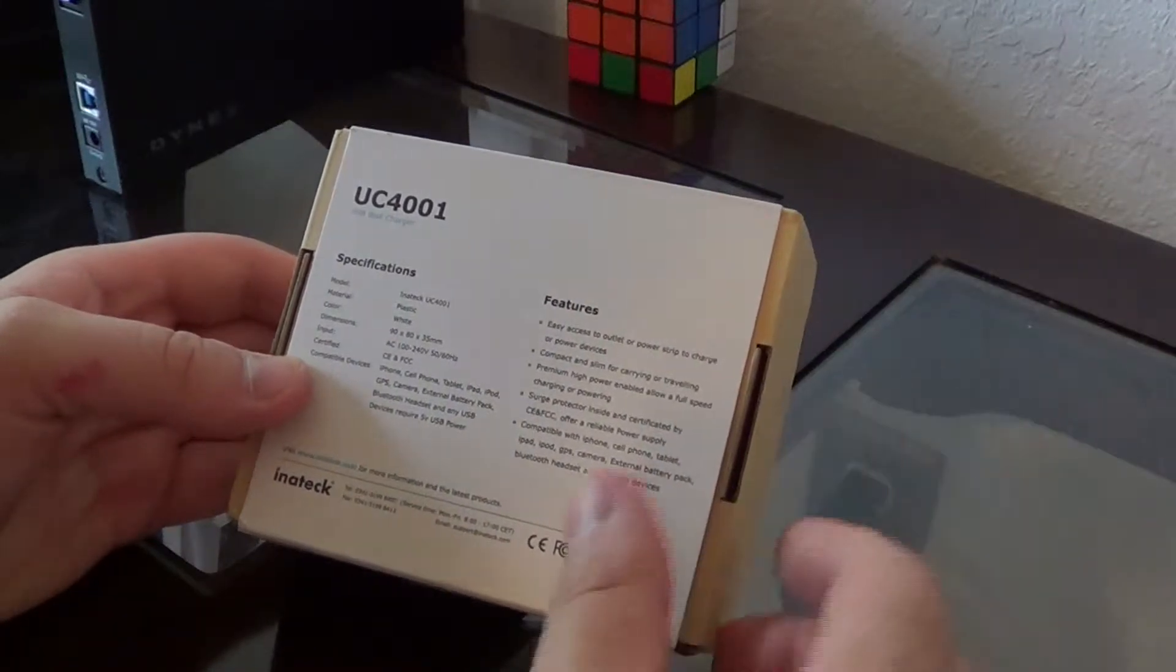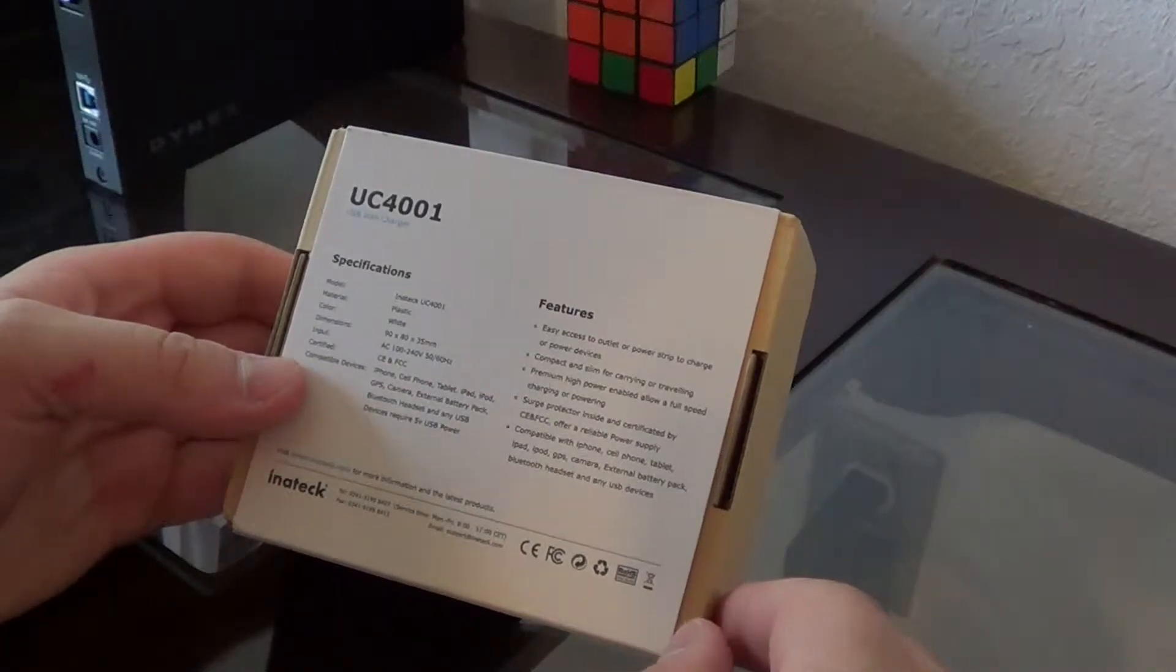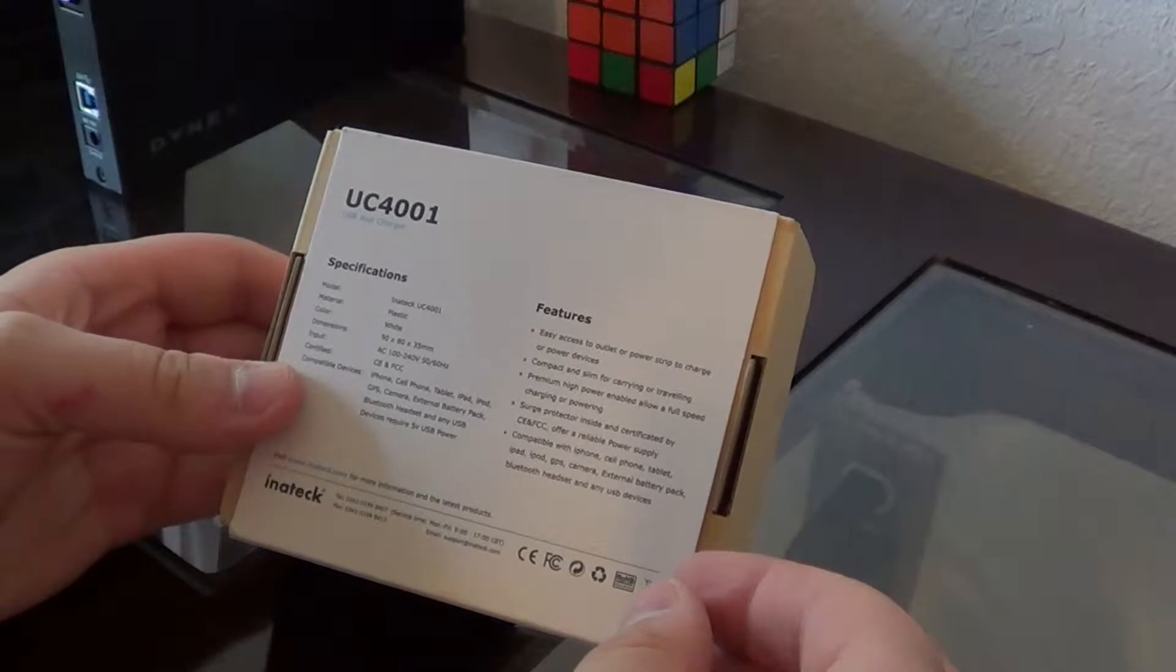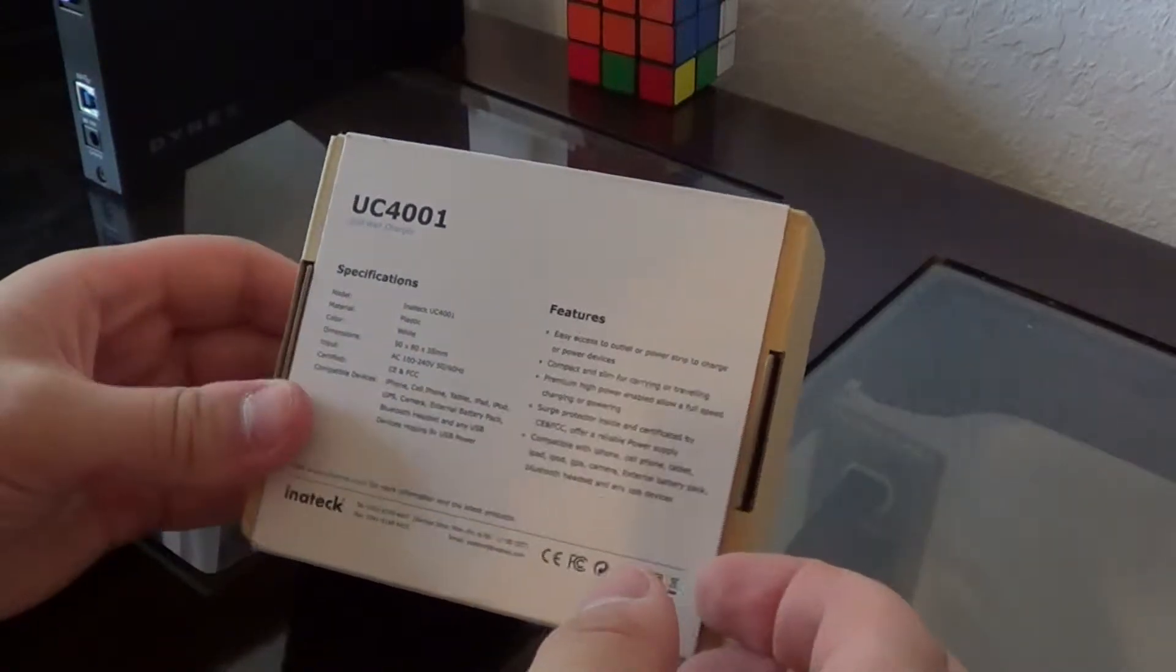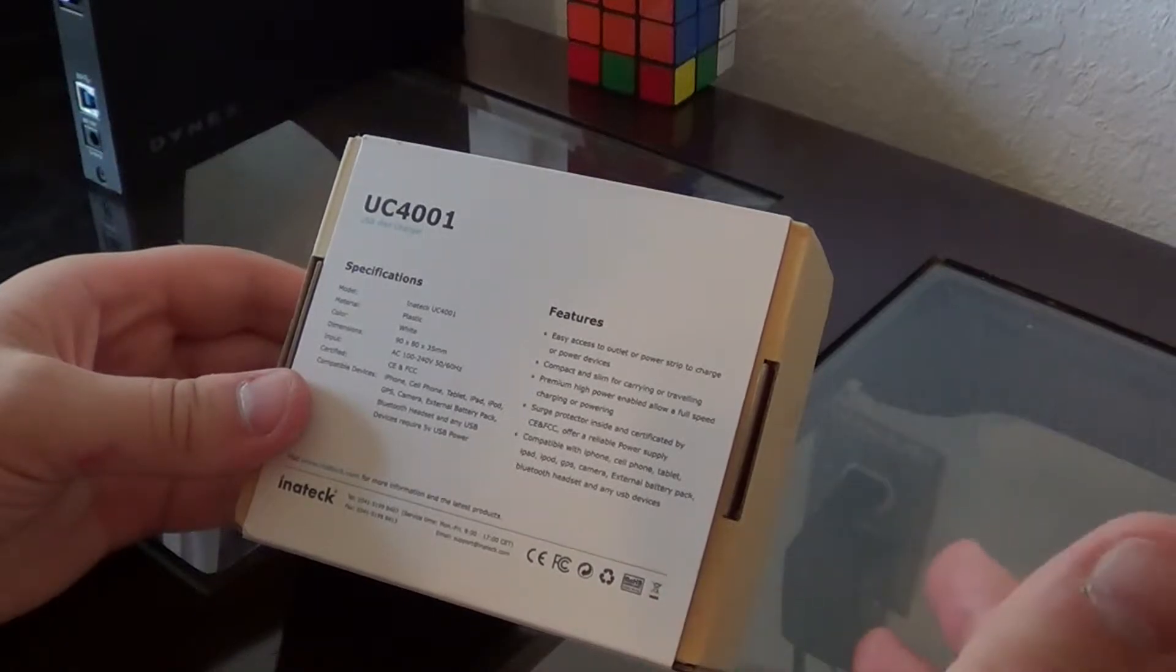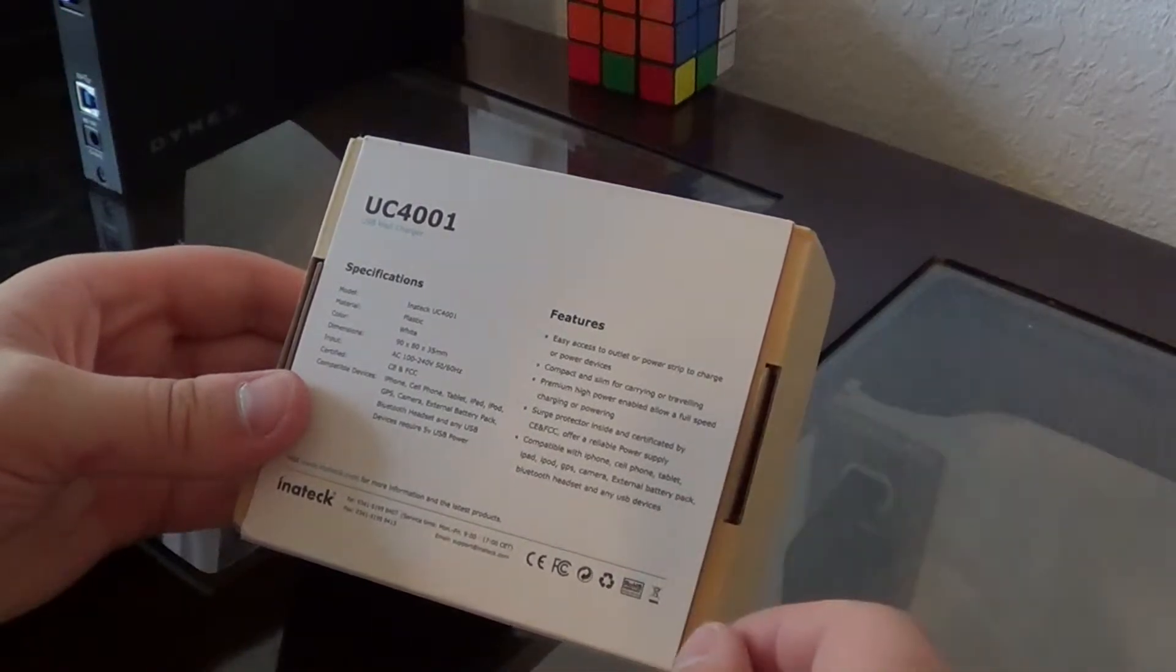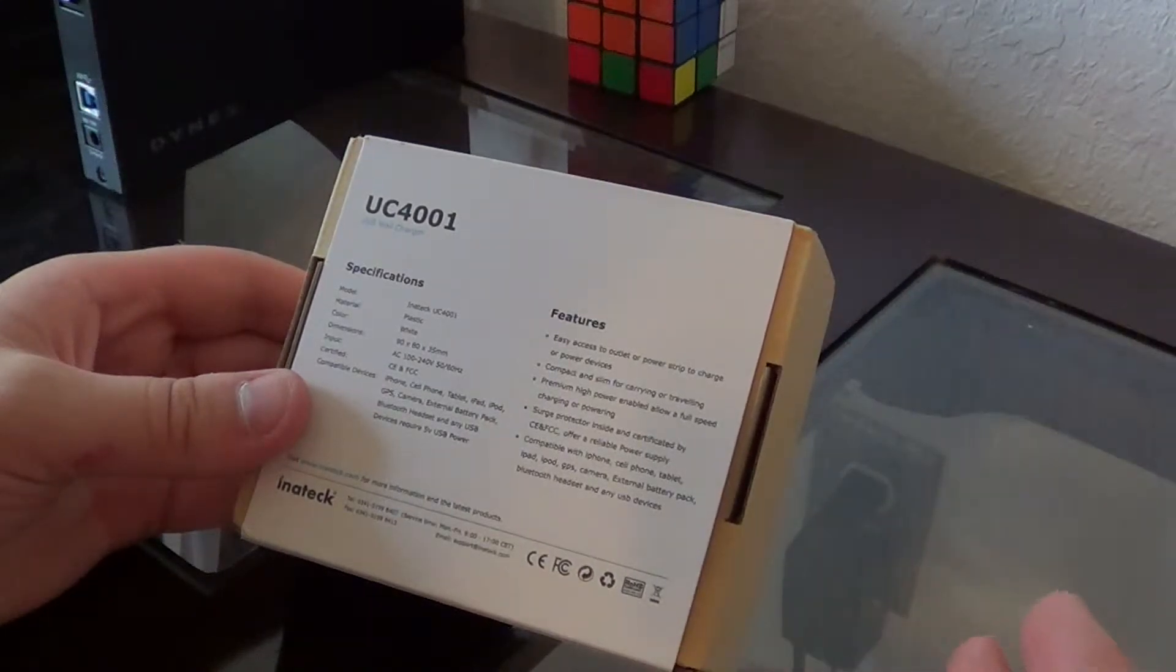Compatible devices include iPhone, cell phones, tablets, iPad, iPod, GPS, cameras, external battery packs, Bluetooth headsets, and any USB device that requires 5 volt USB power.